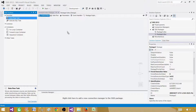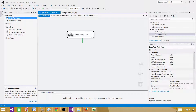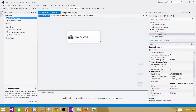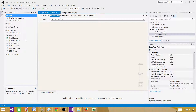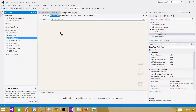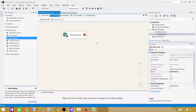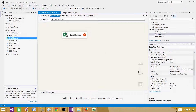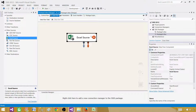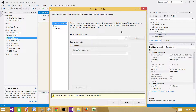Since we are going to read data from an Excel file, we need a data flow task. Grab the data flow task and drop it in. Once we have the data flow task, let's open it. Inside the data flow task we have different sources and destinations, and since we are reading from Excel, we will use an Excel source.